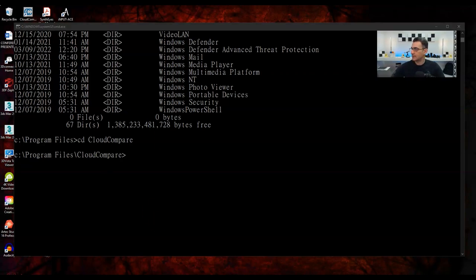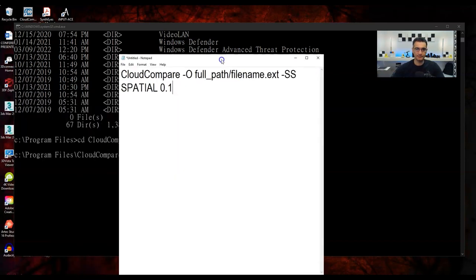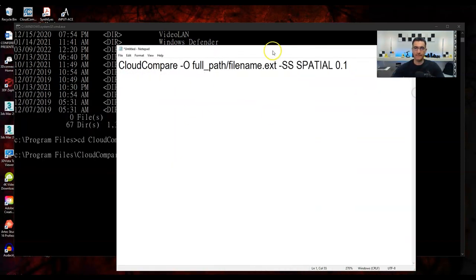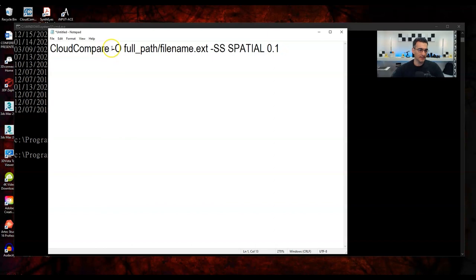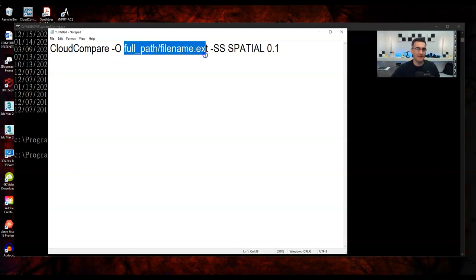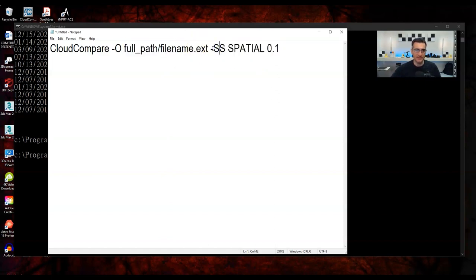If I'm not in the CloudCompare directory, I have to specify the full path to the executable: open quote, C:\Program Files\CloudCompare\CloudCompare, close quote. An important point — Windows spaces in folder names like 'Program Files' will cause problems if you don't wrap the path in quotation marks. By putting everything inside quotes, Windows knows to include the space when calling the function.